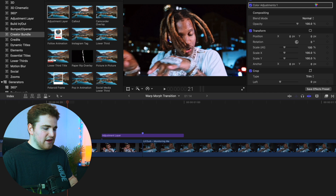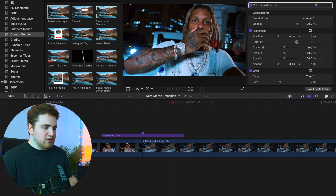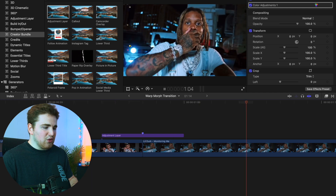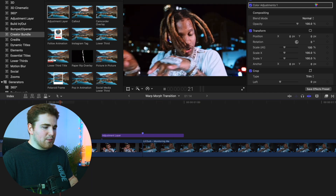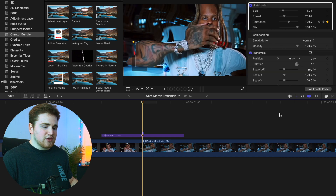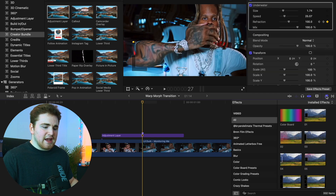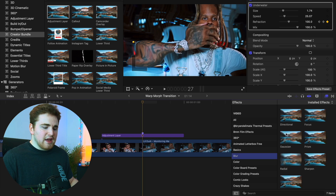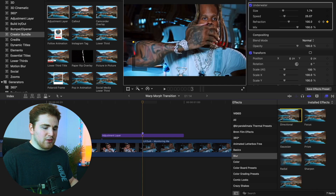If we play the effect, you can see this really cool warp effect — that's the Underwater effect. Now head back over to the Effects panel, and the next effect we're going to add is a really cool blur. Go to Blur and apply the Directional Blur.